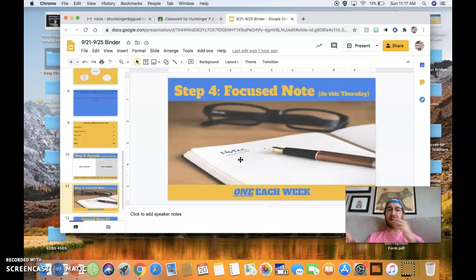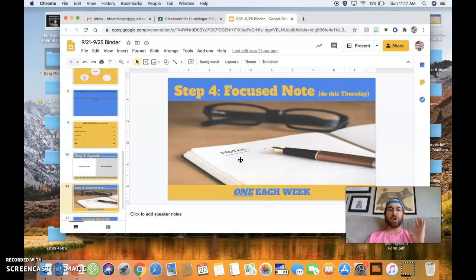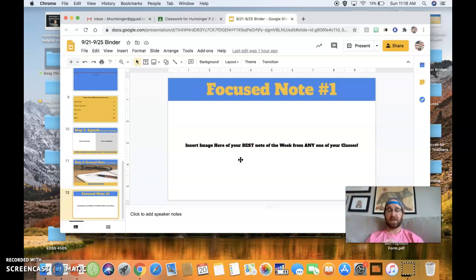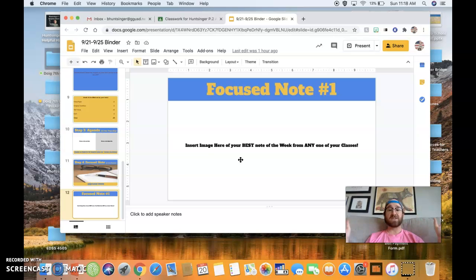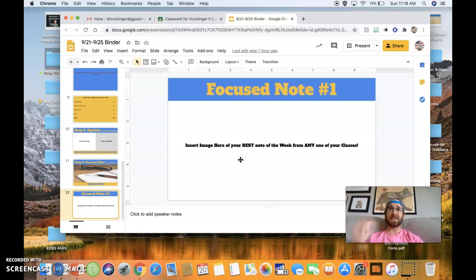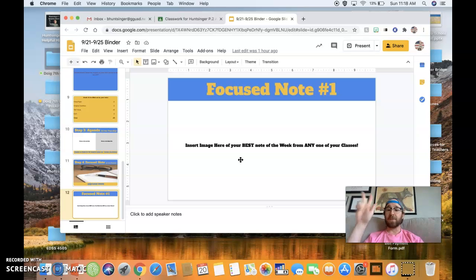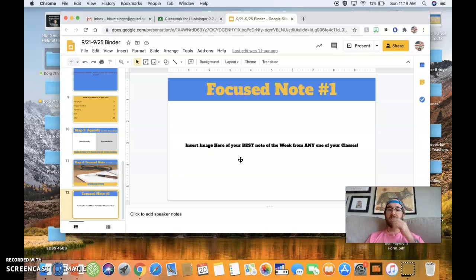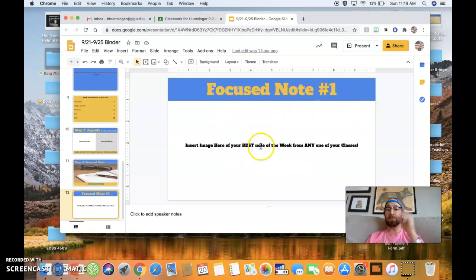And then, of course, last but not least, step number four is this thing called a focus note. All you have to do is, once a week, I want you to take a picture of whatever your best note was from any of your classes. Maybe it was a history note, maybe it was a science note, maybe it was an ELA note, maybe it was a math note. Whatever class you took, what you think is your best note, you are eventually going to start pasting those here.